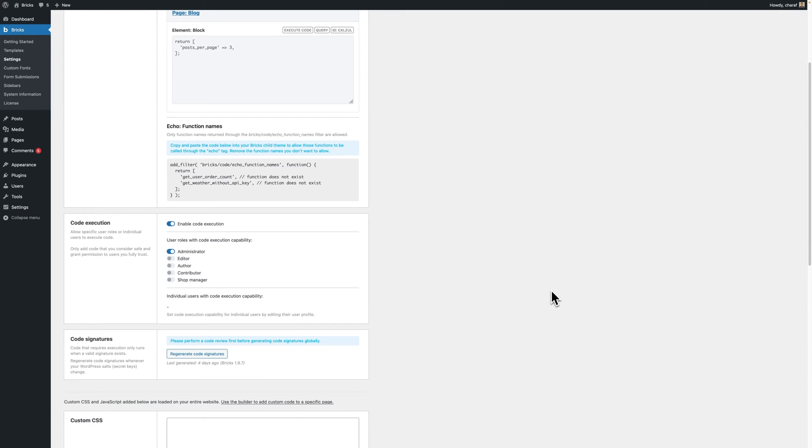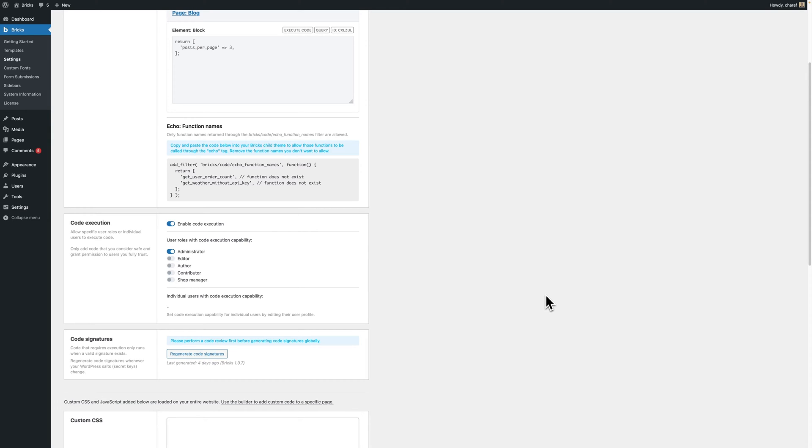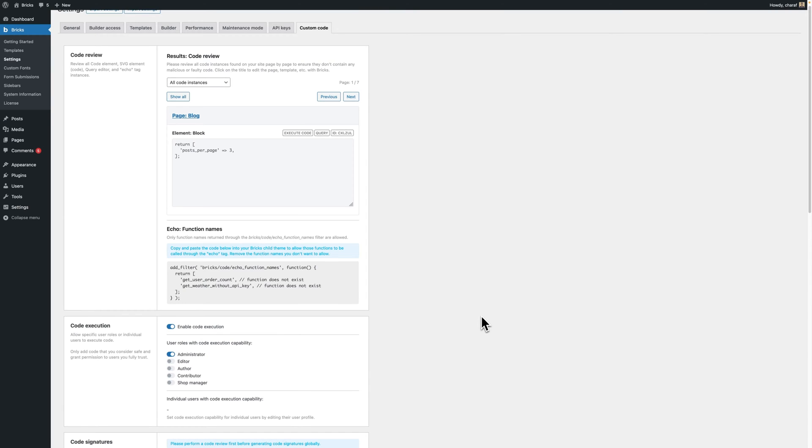Step 6. Update echo tag functions. Since Bricks version 1.9.7, echo tag functions now require code execution to be enabled to execute. This change is also part of our efforts to enhance security by ensuring that only authorized users can control PHP code execution on your site. You also now have to explicitly set what functions are callable through the echo tag and you do that through this filter Bricks code echo function names.